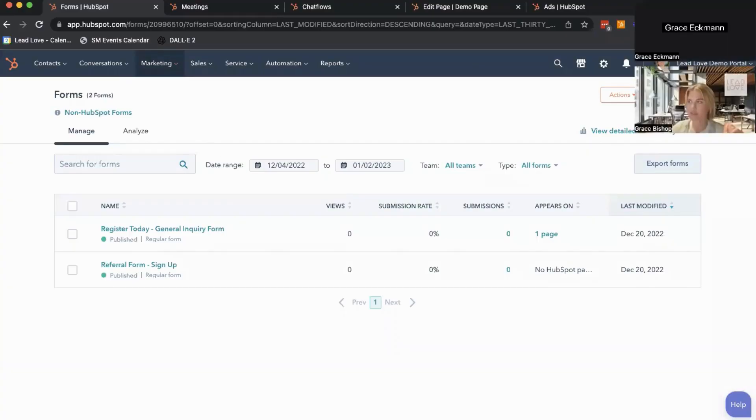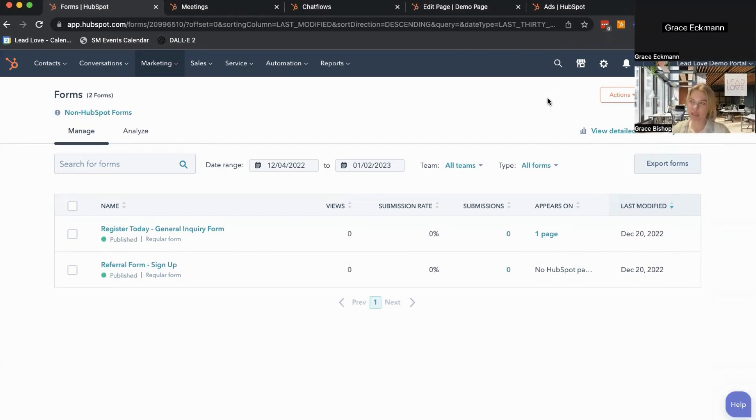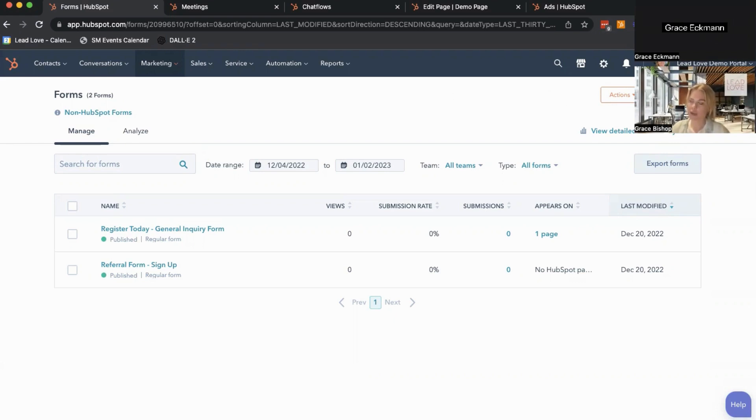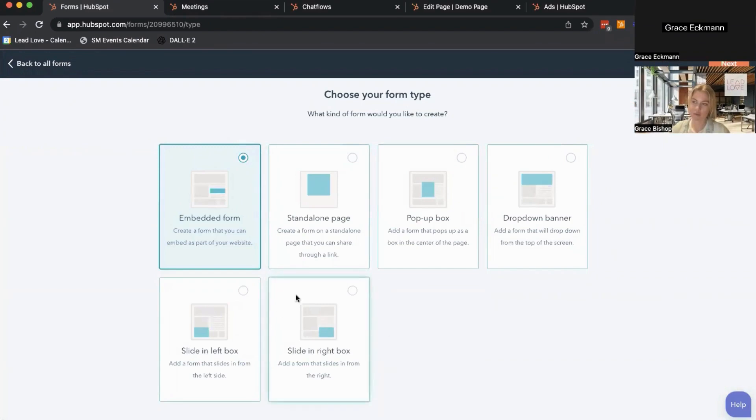The first piece is lead capture forms. As you've scaled your business, you might have multiple lead capture tools or lead capture on your website that's separate from your CRM. Once you have HubSpot, you can actually just get all of those transferred over to HubSpot forms. And you can see, for example, here, all of your different form types that you can use.